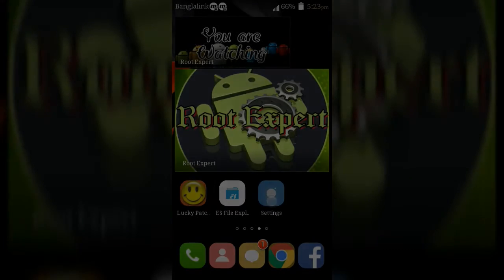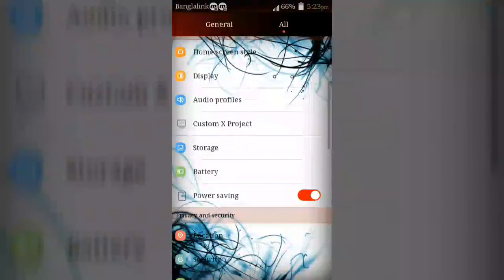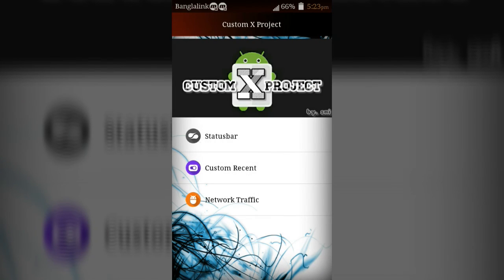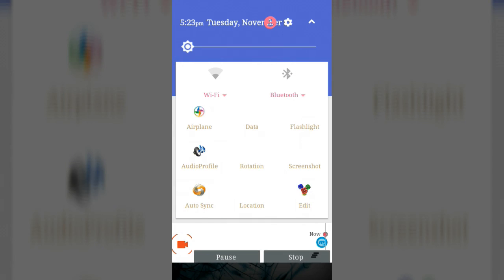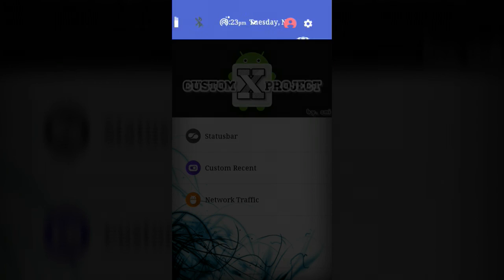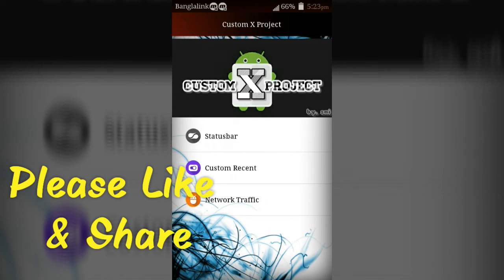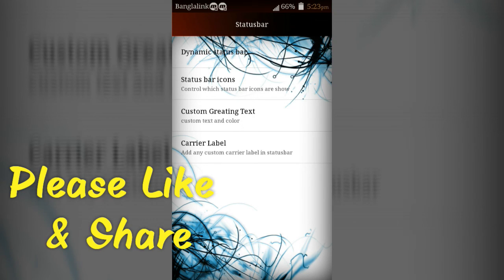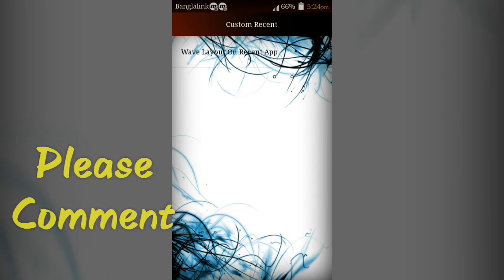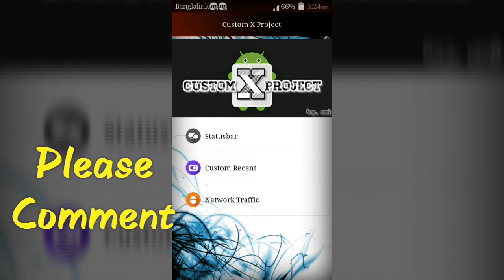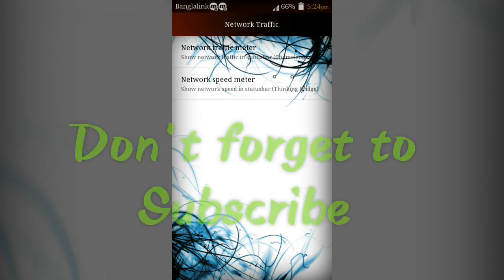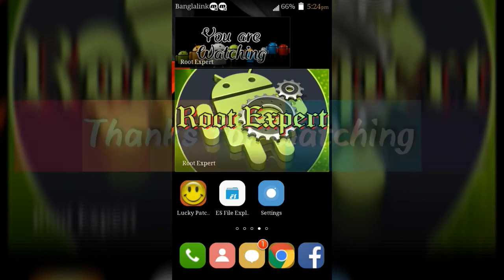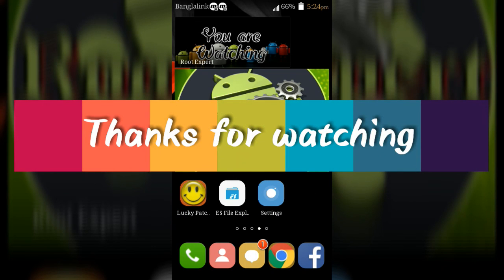After rebooting, you will see Custom X Project on your device. So viewers, if you feel this video helpful, please like and share. If you have any problem or question, please comment in the comment section below. Don't forget to subscribe this channel to get more tutorials. Thanks for watching.